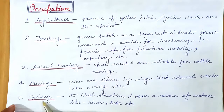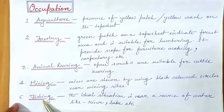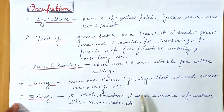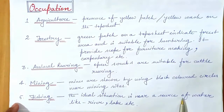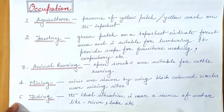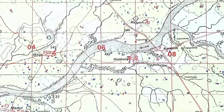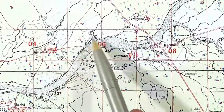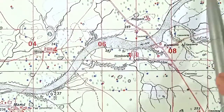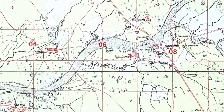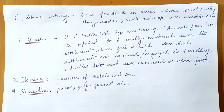Fishing also has scope in areas near any source of water — it can be a river or a lake. People residing near the river have a lot of scope for fishing, and this is mentioned on the map.